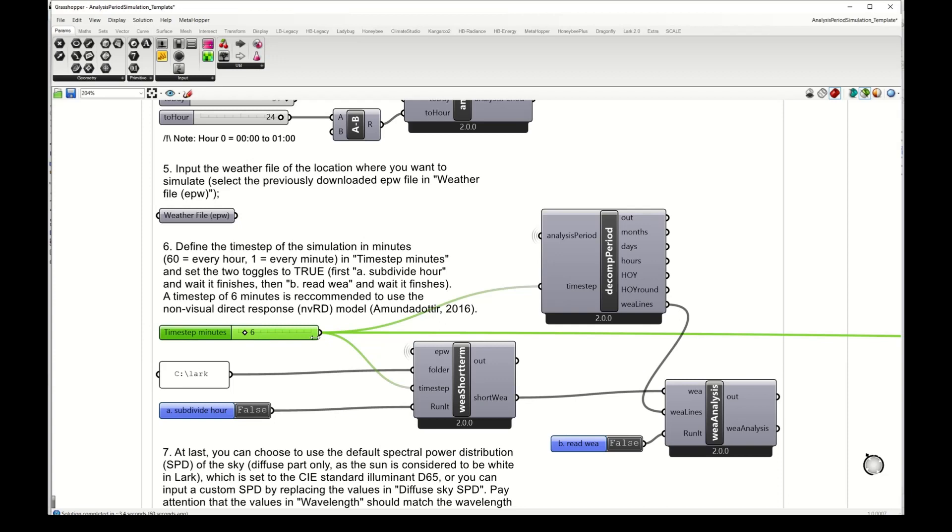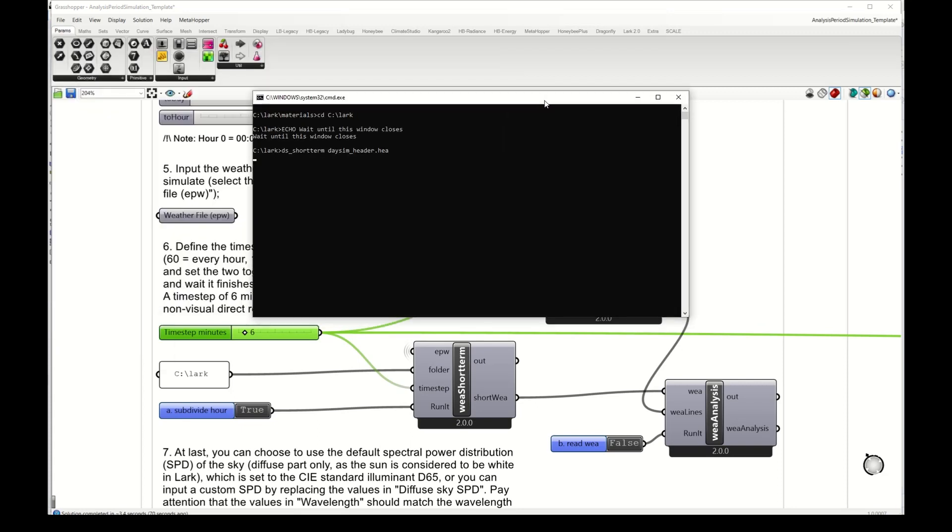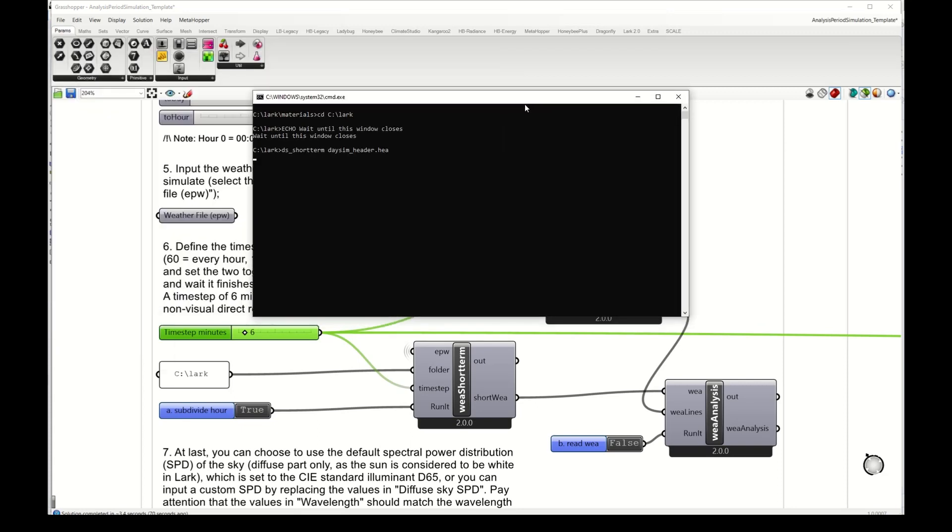So we're using a program of Daysim to subdivide the hourly irradiance with a stochastic model. I'm selecting here a time step of 6 minutes and I'm running this toggle and setting it to true to subdivide the hour.